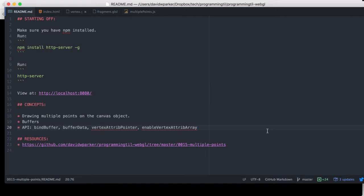We're going to be looking at how to draw multiple points on the canvas, some buffer objects, and a few APIs: bindbuffer, bufferdata, vertex attribute pointer, and enable vertex attribute array.